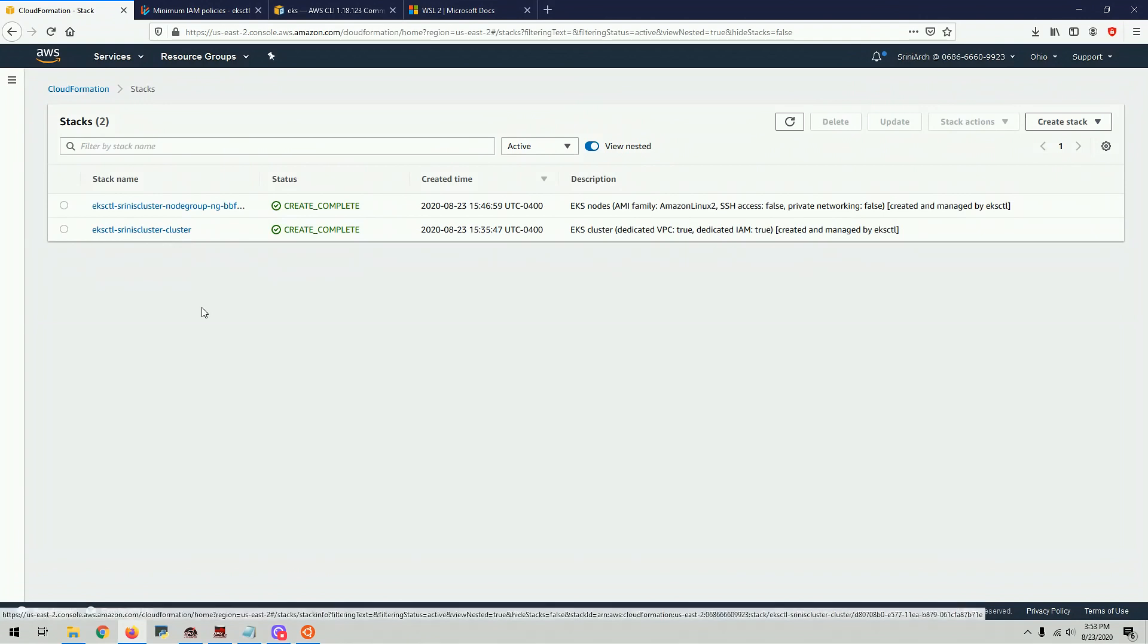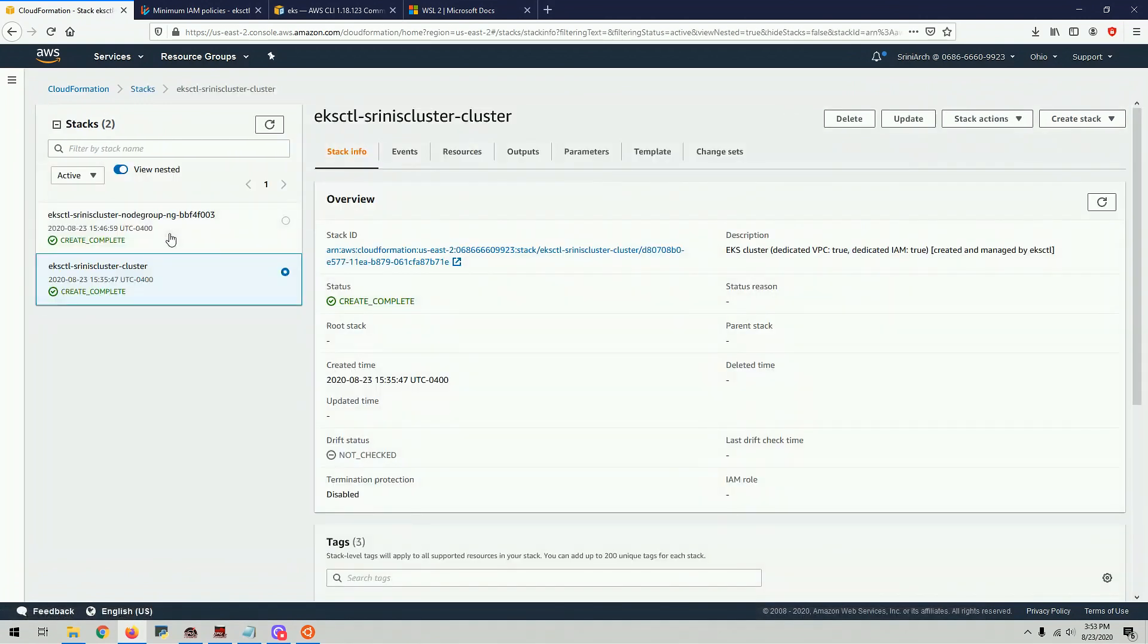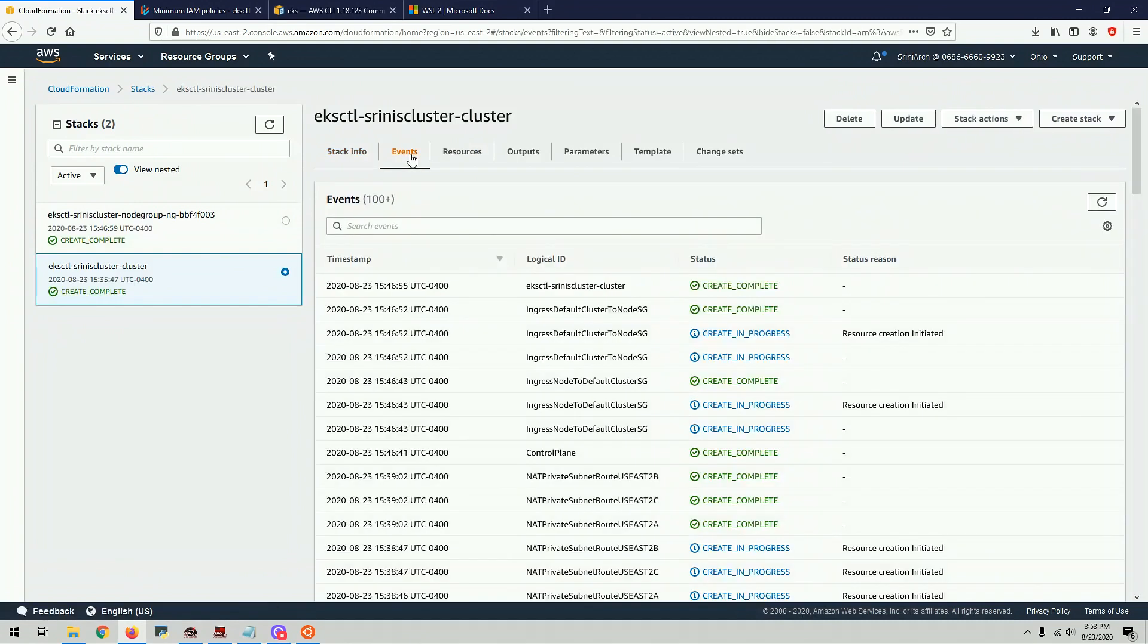So it creates multiple artifacts. And under the hood, it uses cloud formation. So you can take a look at different things that got created, what it's doing, those kind of things. So that's pretty much it for creating a cluster. It's very straightforward.